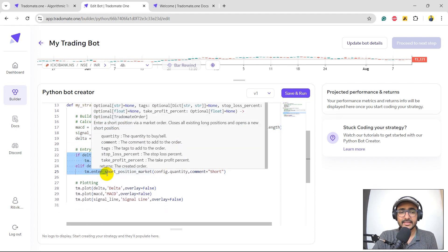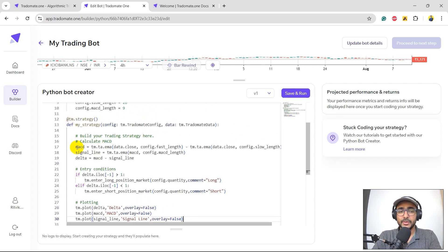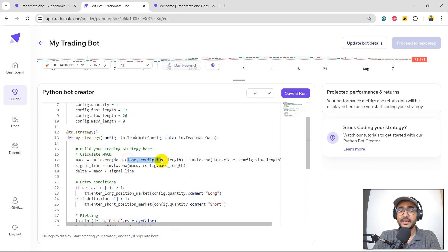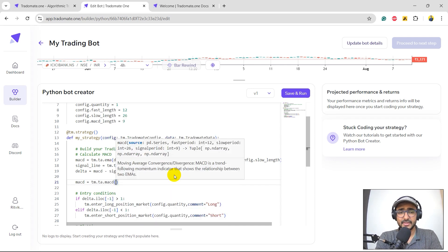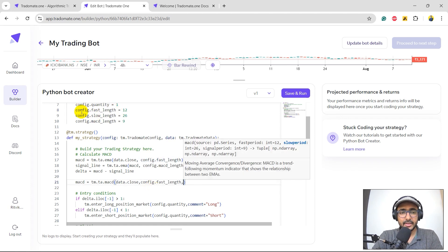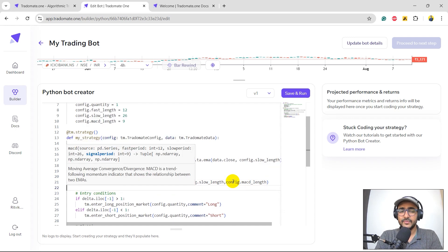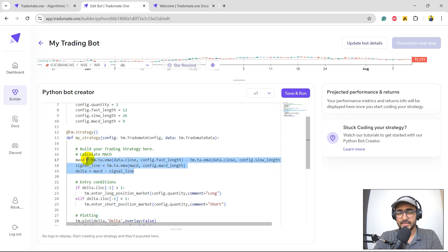We have some entry and exit conditions and we are plotting some things. A great feature of this platform is that you can set overlay equal to true or false for different plots. In this case, we have selected overlay equal to false for all of them. To calculate MACD, what we are doing is TM.TA.EMA and then calculating MACD using that method, which is the basic formula of MACD. We could also do: MACD = TM.TA.MACD, providing source as data.close, fast period, slow period, and signal period. Both approaches give the same result, so I'll go with the one already provided.